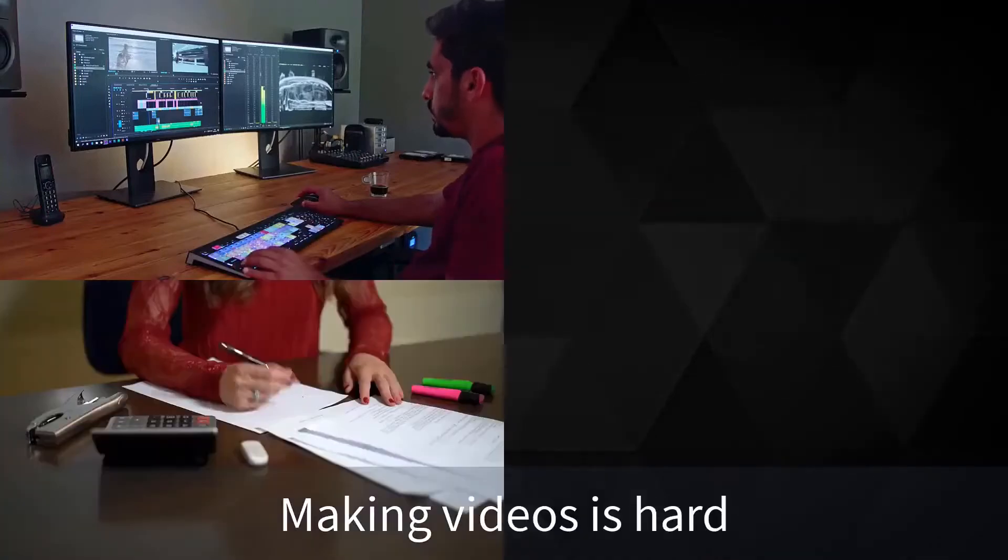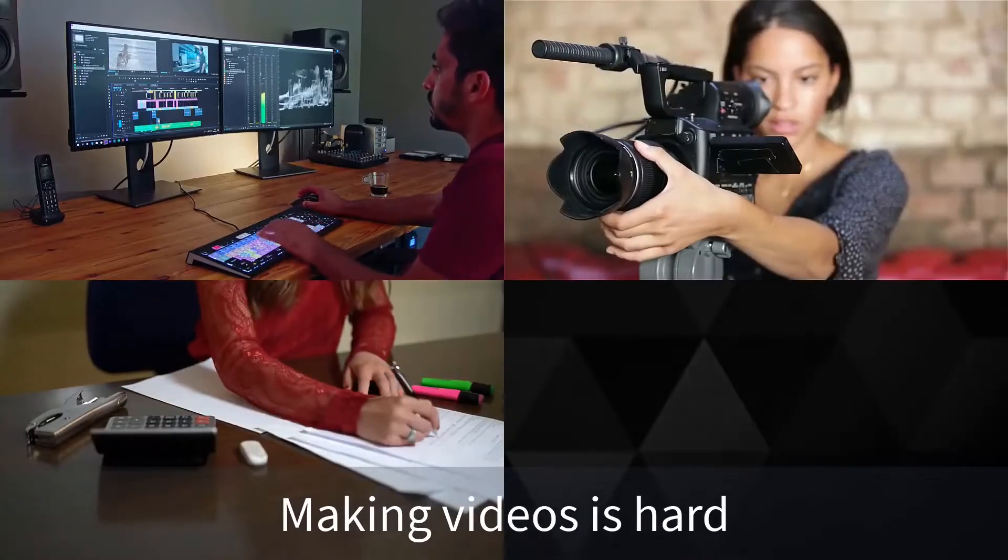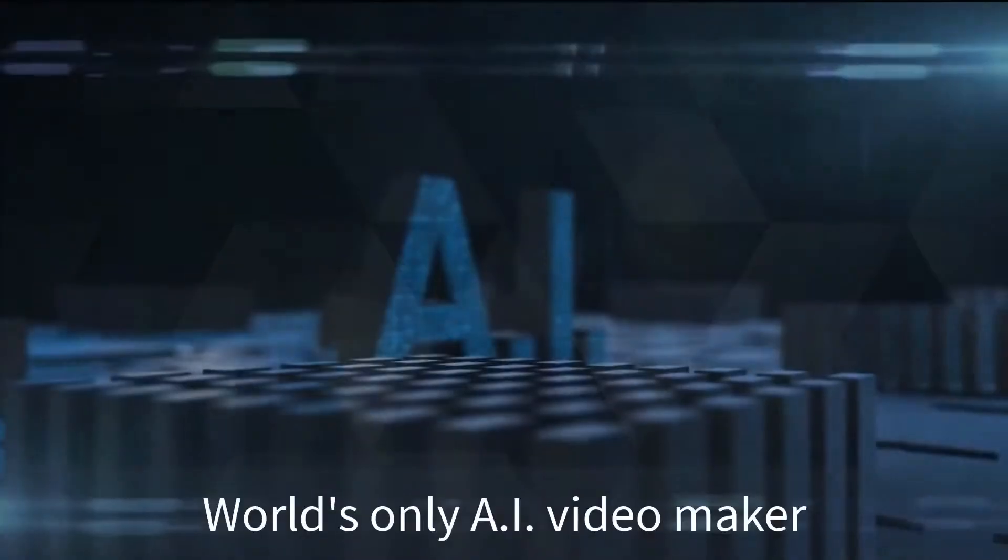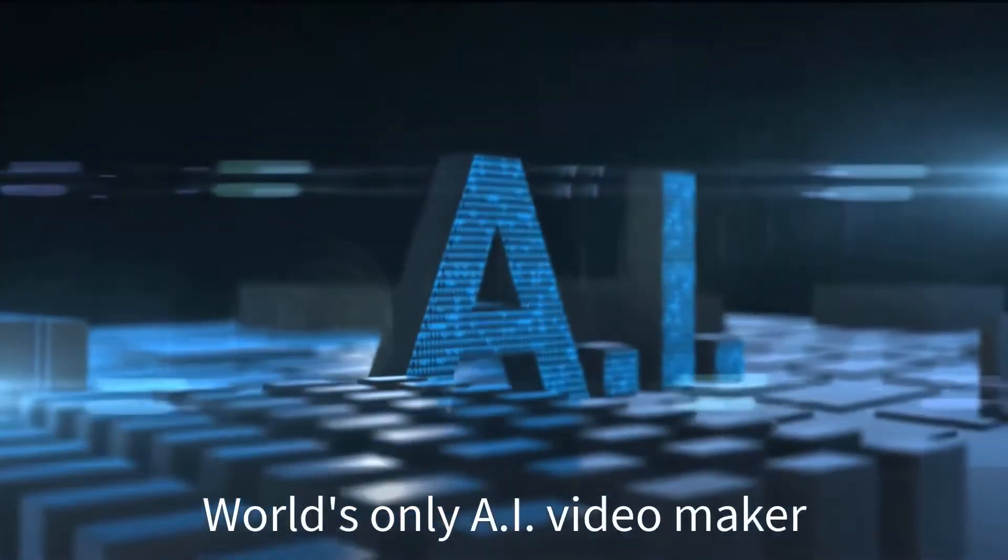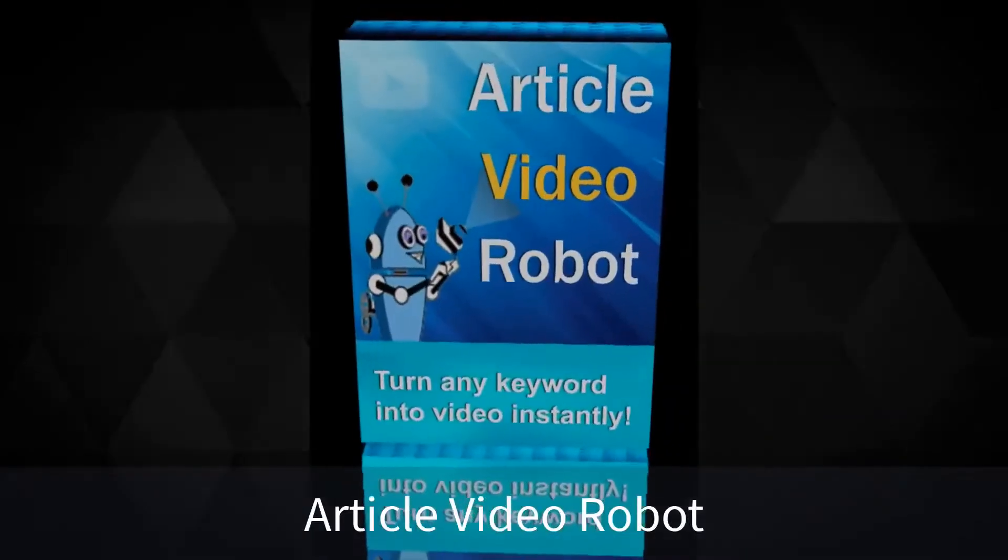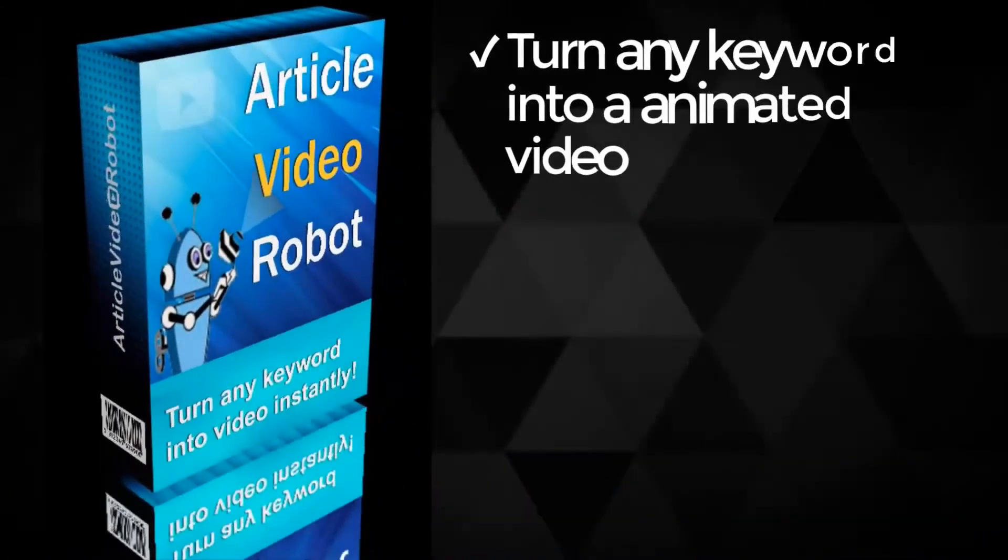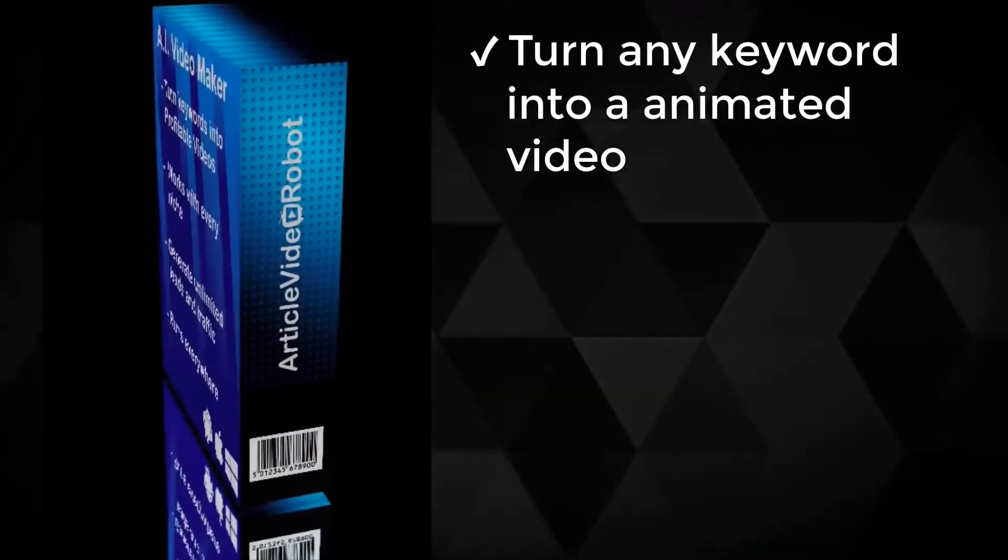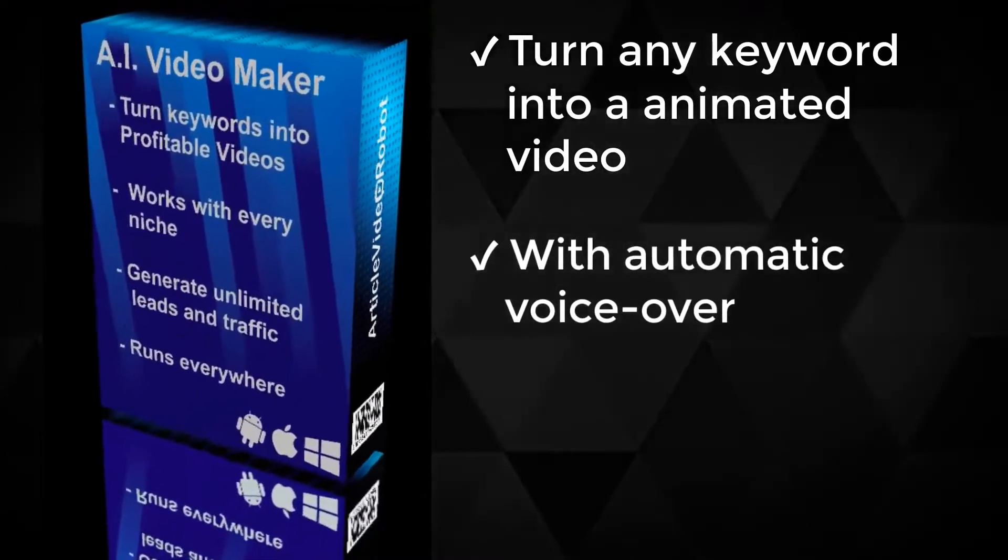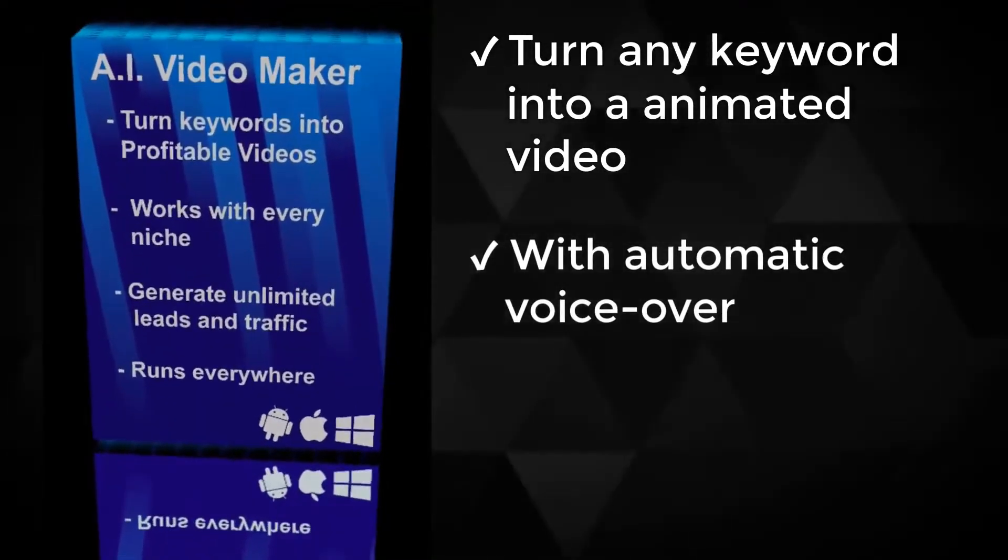Making videos is hard. You need a script, video camera, and lots of other things. Introducing the world's only AI video creation app. It's called Article Video Robot, and using it, you can create amazing videos from just a keyword or a plain text article in one click.